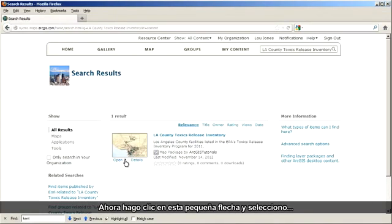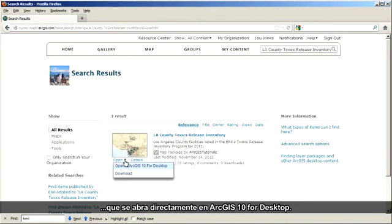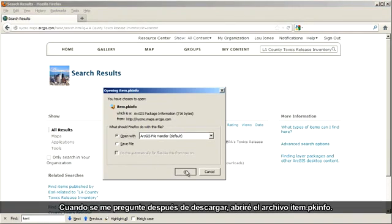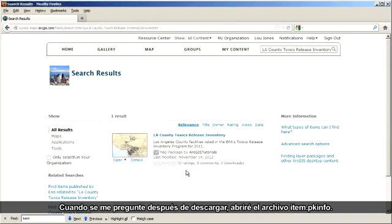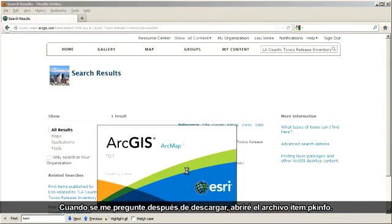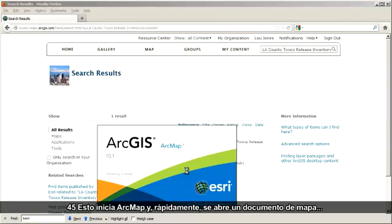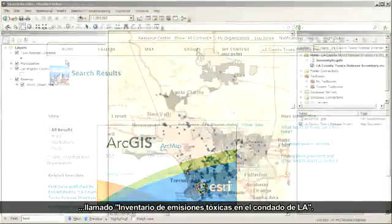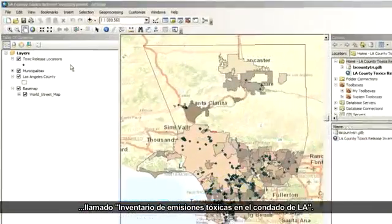I just click the small arrow here and choose to open it directly in ArcGIS 10 for desktop. When prompted after the download, I'll open the file called item.pkinfo. This launches ArcMap and pretty soon a map document called LA County Toxics Release Inventory opens.